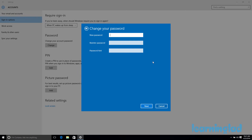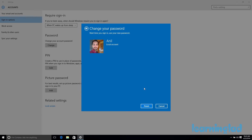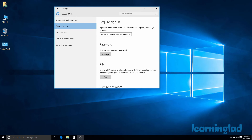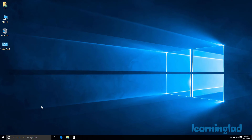Then you can enter the new password, re-enter it to confirm, and provide a new password hint. Click Next and then click Finish. This will change the password of your user account.